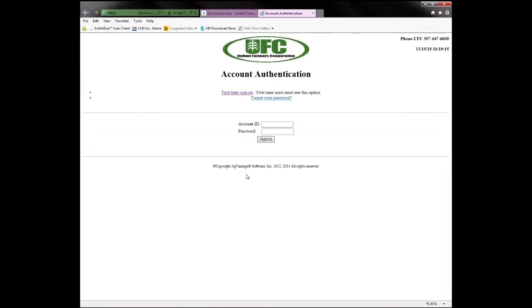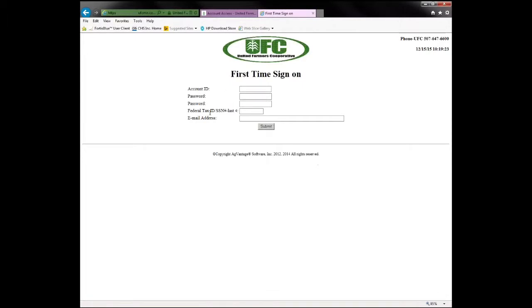From here, up in the upper portion of the screen, is the First Time Sign-On. Click on that. Then you'll need your account ID, and you'll create a password — both of the password areas need to be identical.